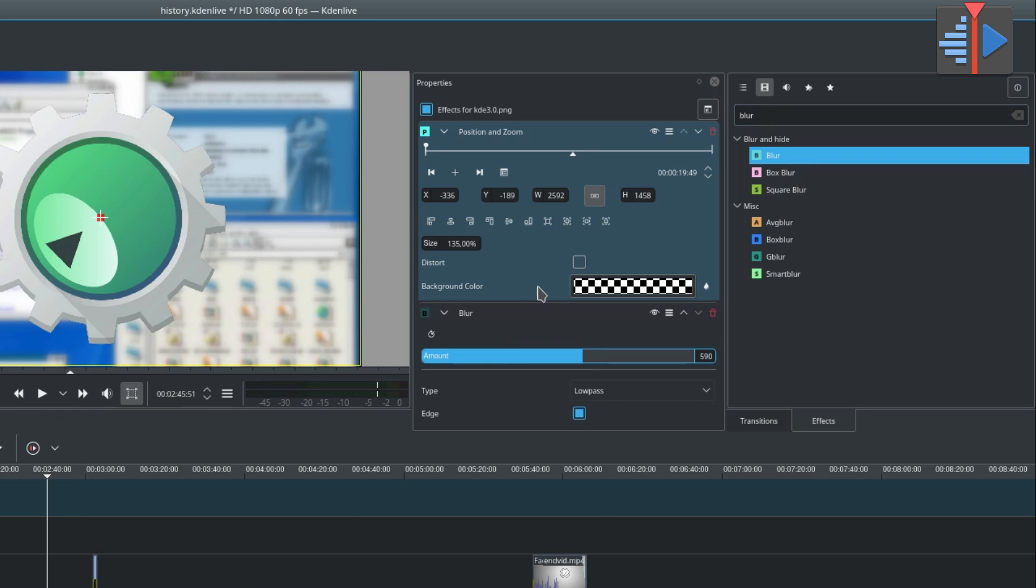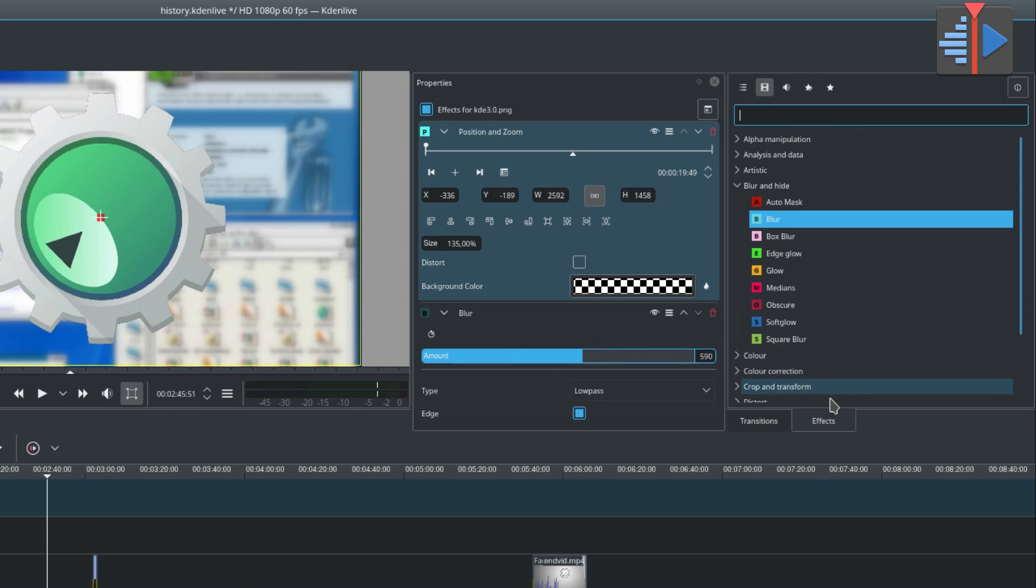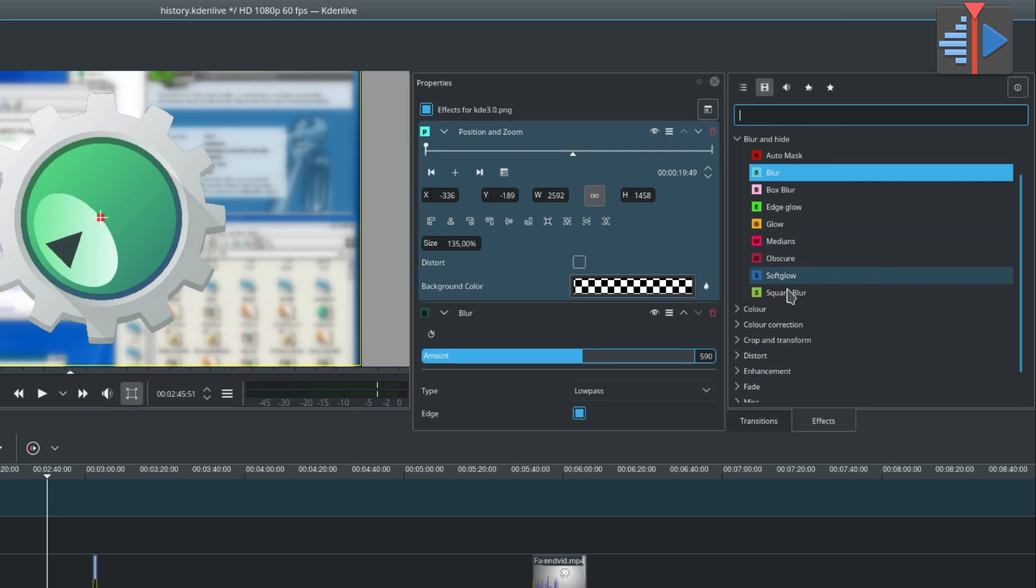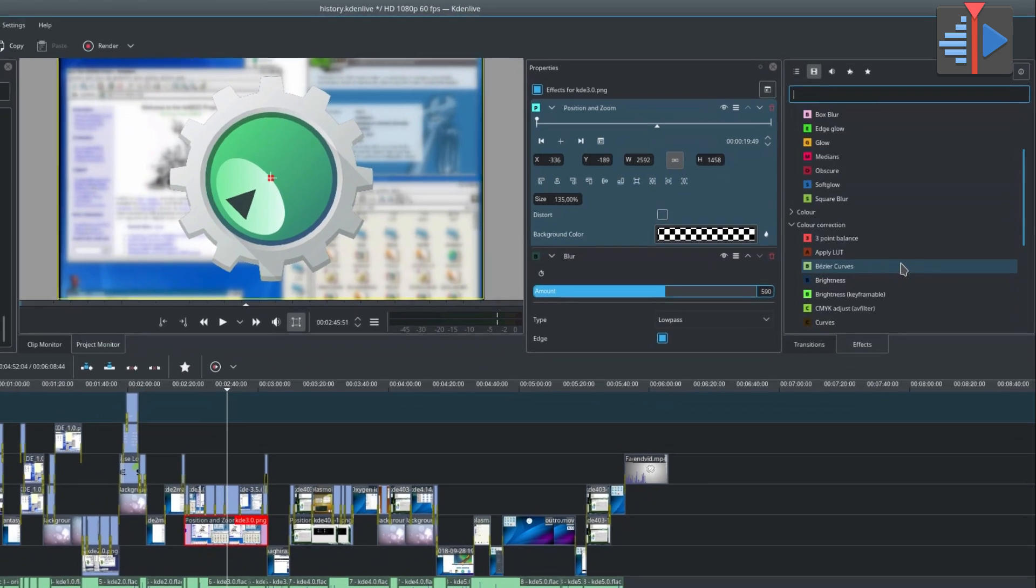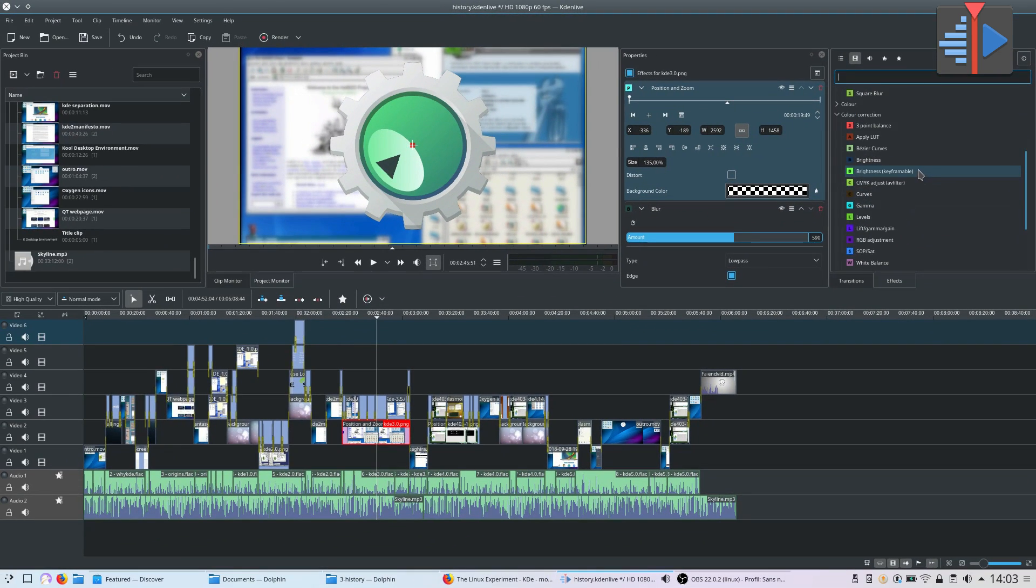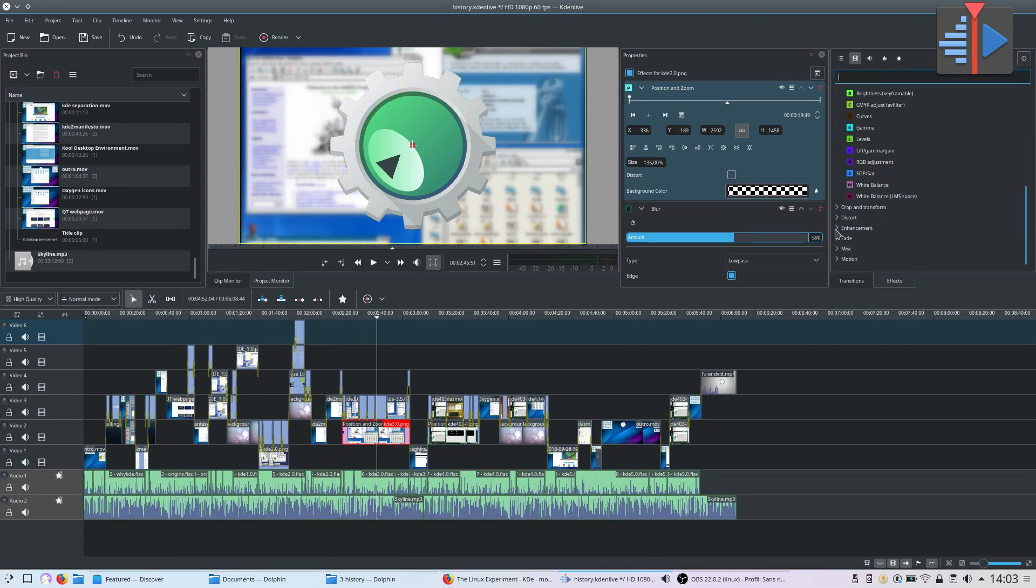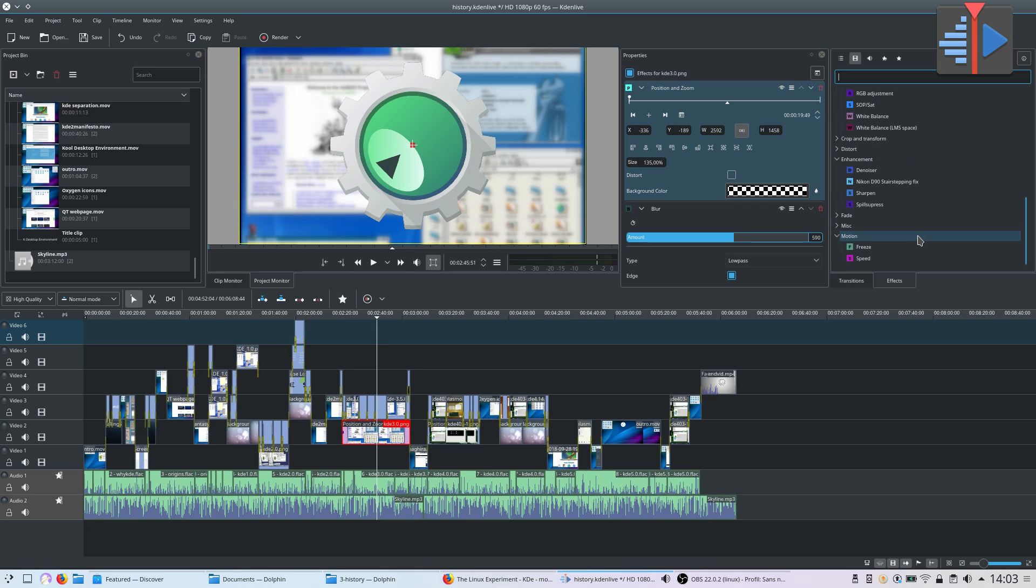The only downside of this fantastic piece of software is its stability. Depending on your drivers and your system, it can behave erratically from time to time, crashing regularly or refusing to apply some effects for no reason. Thankfully, it autosaves pretty often, and you can recover from crashes very quickly without losing any unsaved work. In my opinion, it is the best open source video editor out there for Linux and KDE.